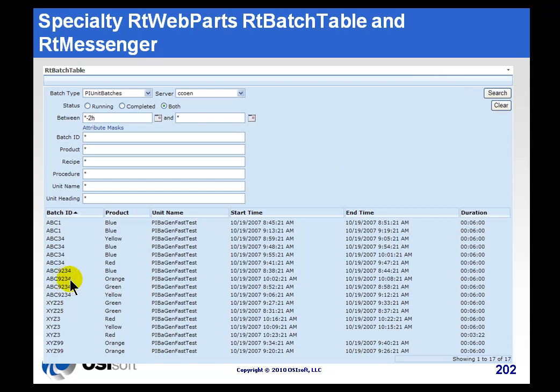When we find that Batch Record, we can retrieve the Start and End Time for the Batch, things like the Duration, and we can pass this information along. For example, we could pass the Start and End Time on to a Trend Web Part, so you can immediately look at a Trend of whatever key products are associated with that Batch.